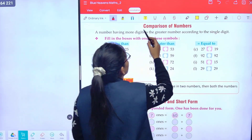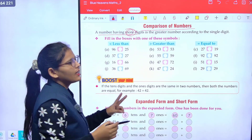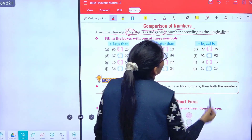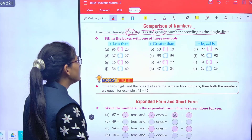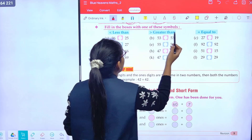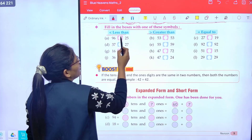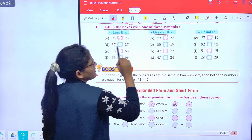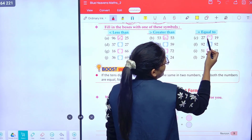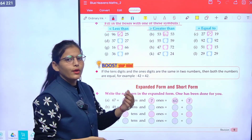Now class, comparison of numbers. A number having more digits is the greater number. Fill in the boxes with one of these symbols: less than, greater than, or equal to. 25 is less than 96. 53 and 53 are both equal. 27 is greater than 19. Okay, rest of the parts, do yourself.